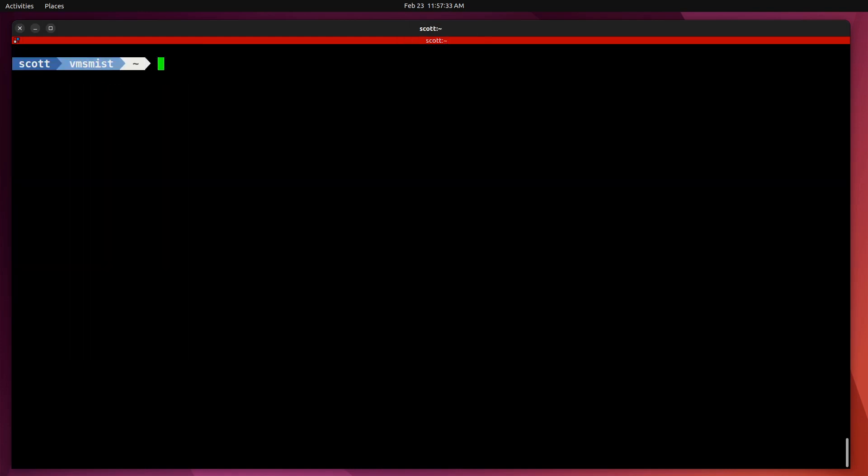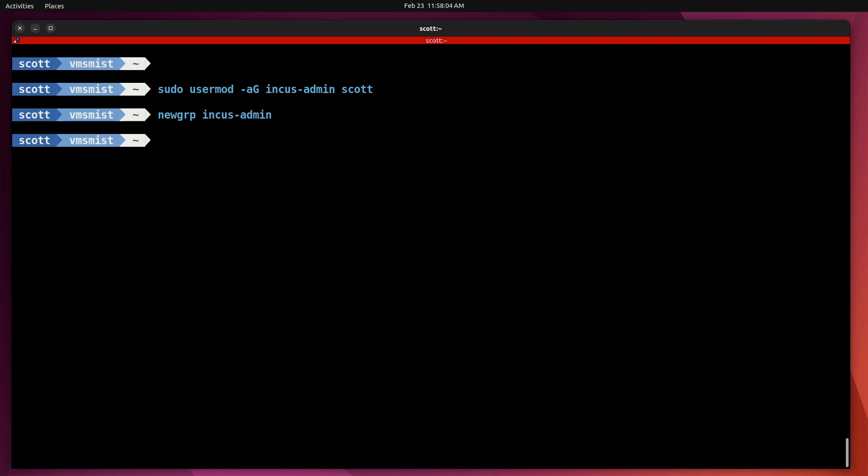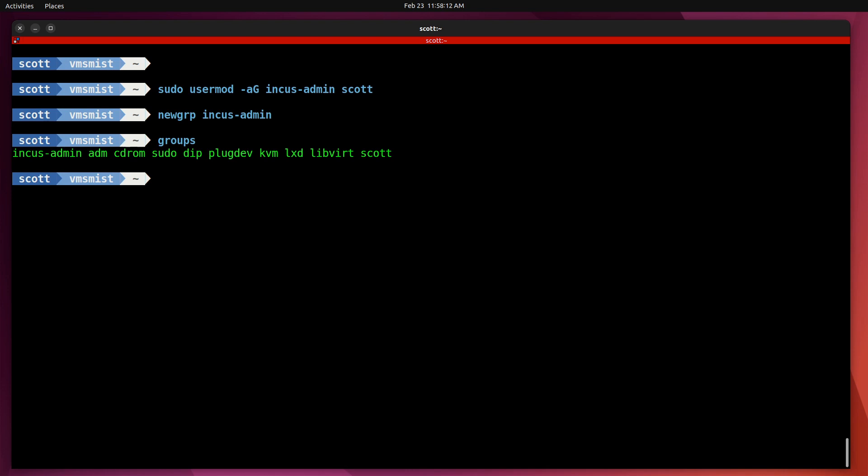Now that I'm back here at the Scott account on VMS Mist, I'm going to do a sudo usermod -aG incus-admin scott, adding Scott to the Incus admin group. Then I'm going to do a newgrp incus-admin so I should be in that group. We can do a groups command and there I am in the incus-admin group, ready to do the upgrade.